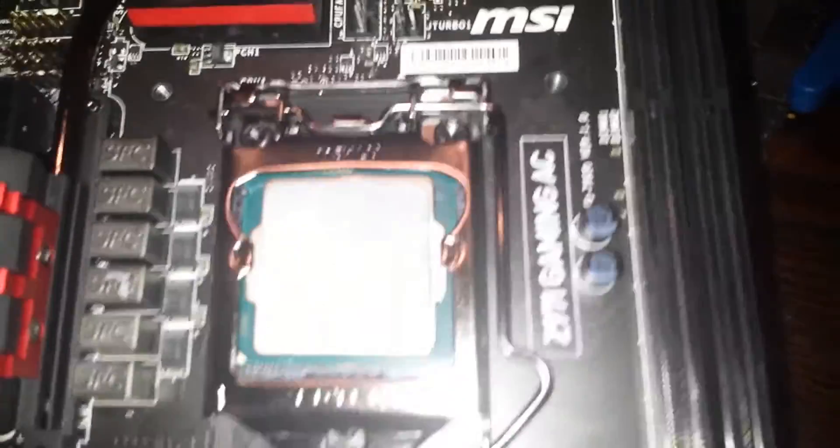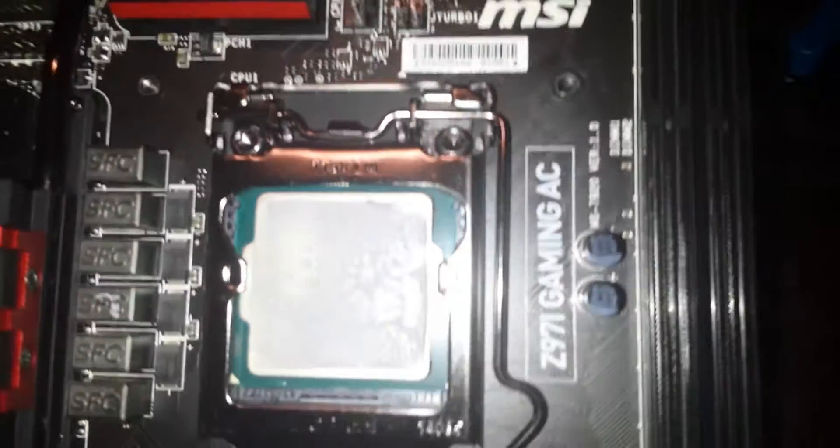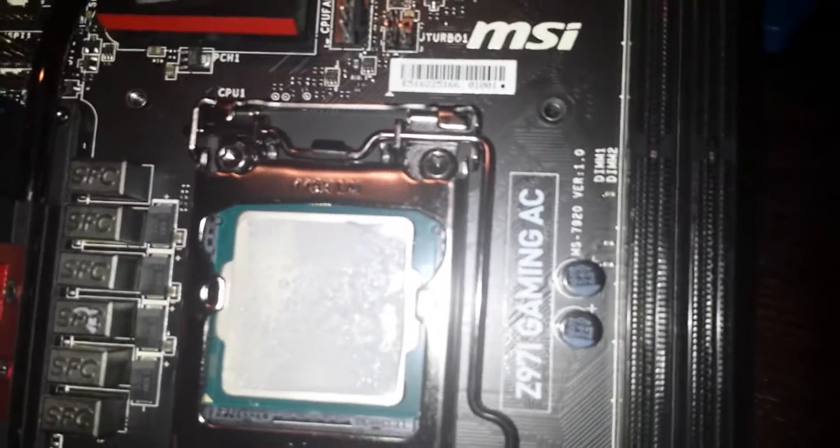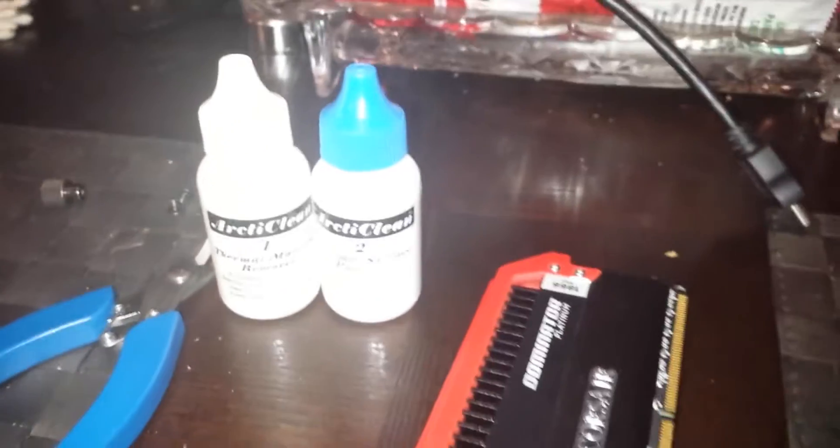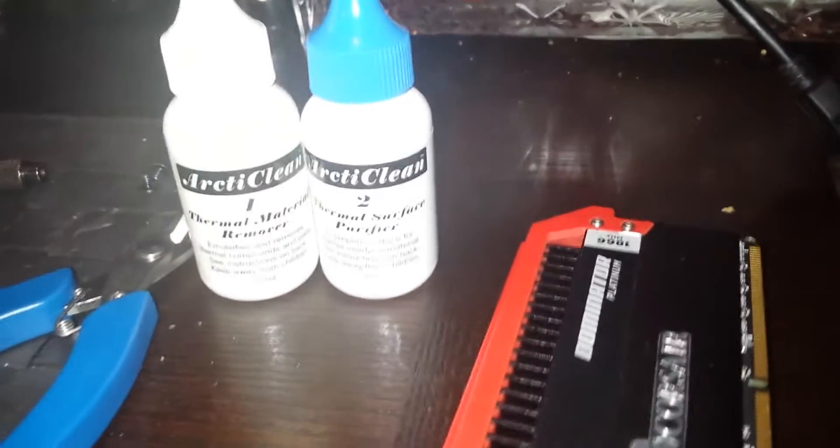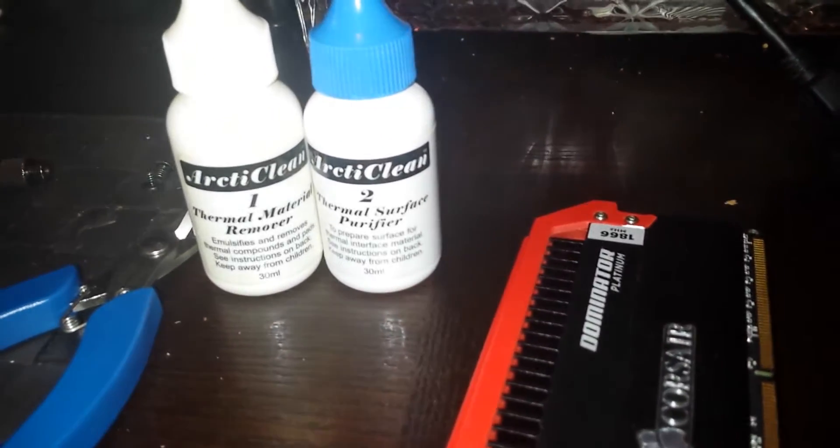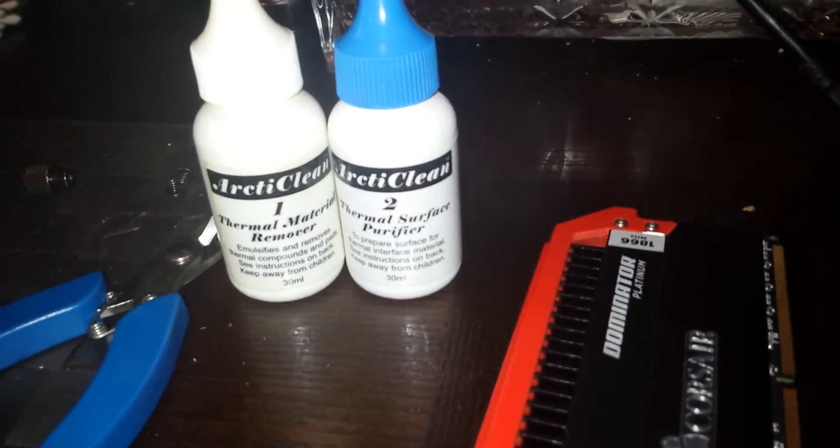And we are going to remove the thermal paste. We're going to run the thermal paste remover and then the purifier so that it's a clean test. And then we're going to measure the temperatures.